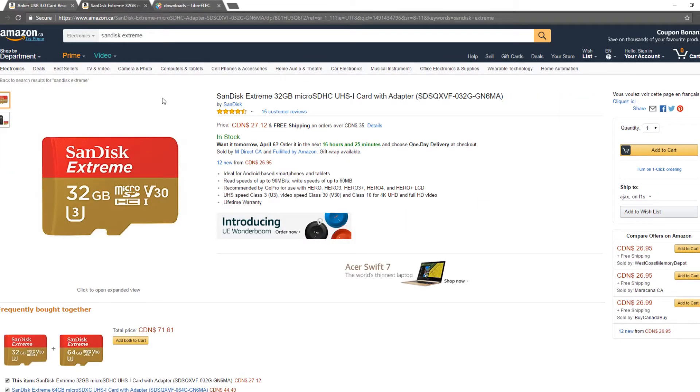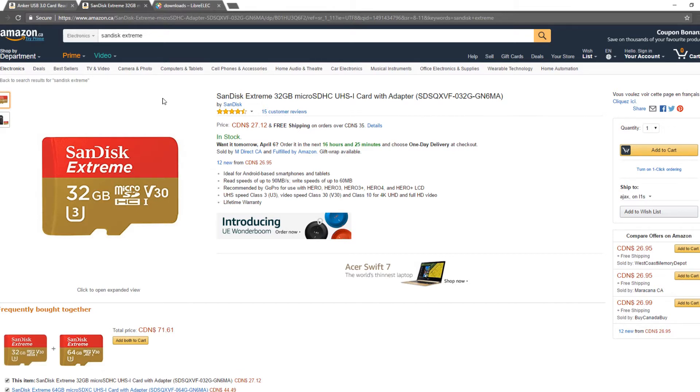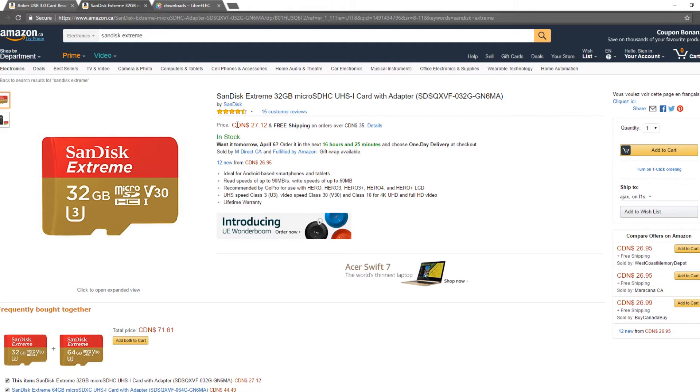If you do not have a microSD card I also recommend heading to Amazon and taking a look at the SanDisk Extreme 32GB microSDHC. It is a UHS-1 card with a speed of 3.0. It is extremely fast and works extremely well in the Raspberry Pi. Just a reminder as well this is Amazon Canada. If you are in the States or overseas these prices will differ.